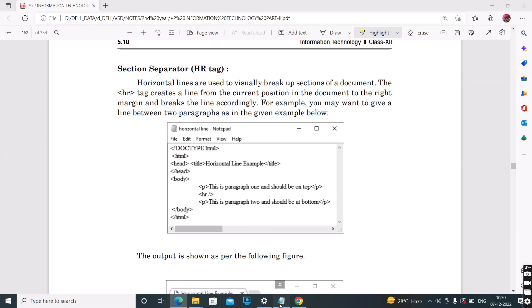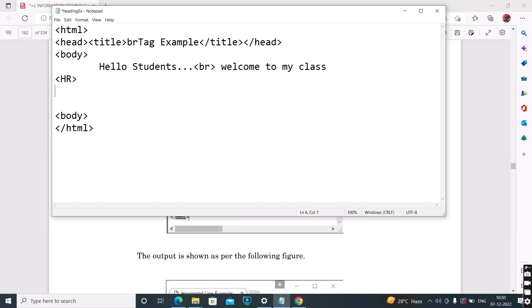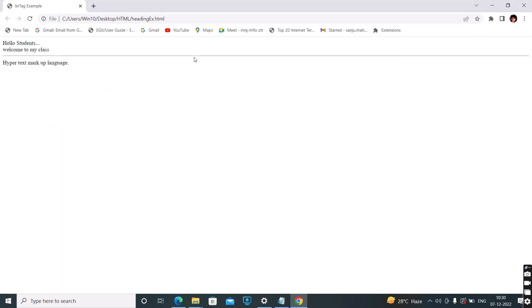For example, suppose we have 'Hello students, welcome to my class.' Next, we use the HR tag. Then we write more content such as 'Hypertext Markup Language.' With this horizontal line, you can see the section separator in the web page — it divides the data into sections.